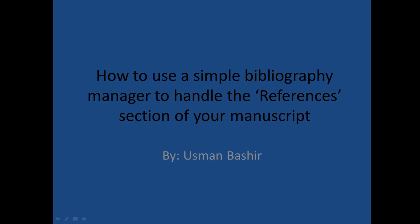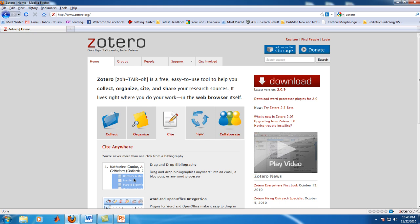I will be using a bibliography manager known as Zotero, which is freely available as a plugin for Firefox and it also has an add-in for Microsoft Word and other open source word processors.